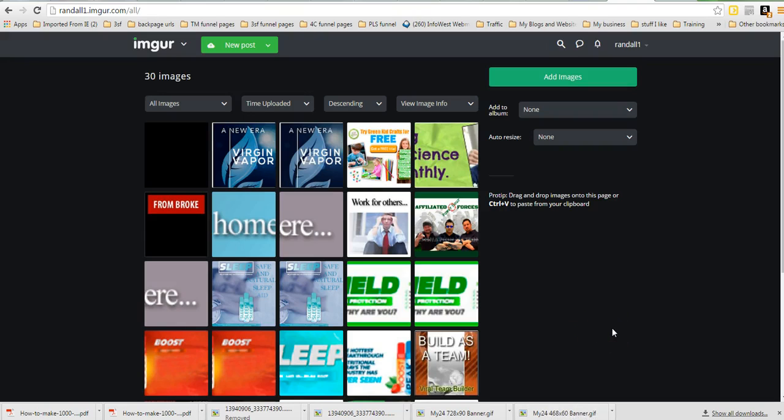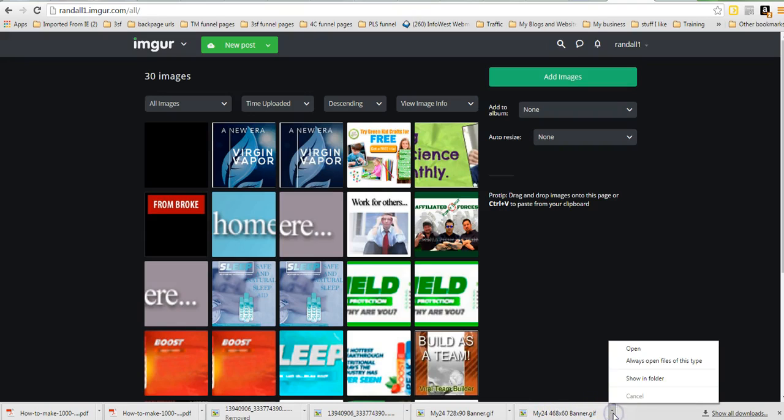And once you download them, at least on my computer, they're down here, and I can just go like this, show in folder, it will show in my download folder.